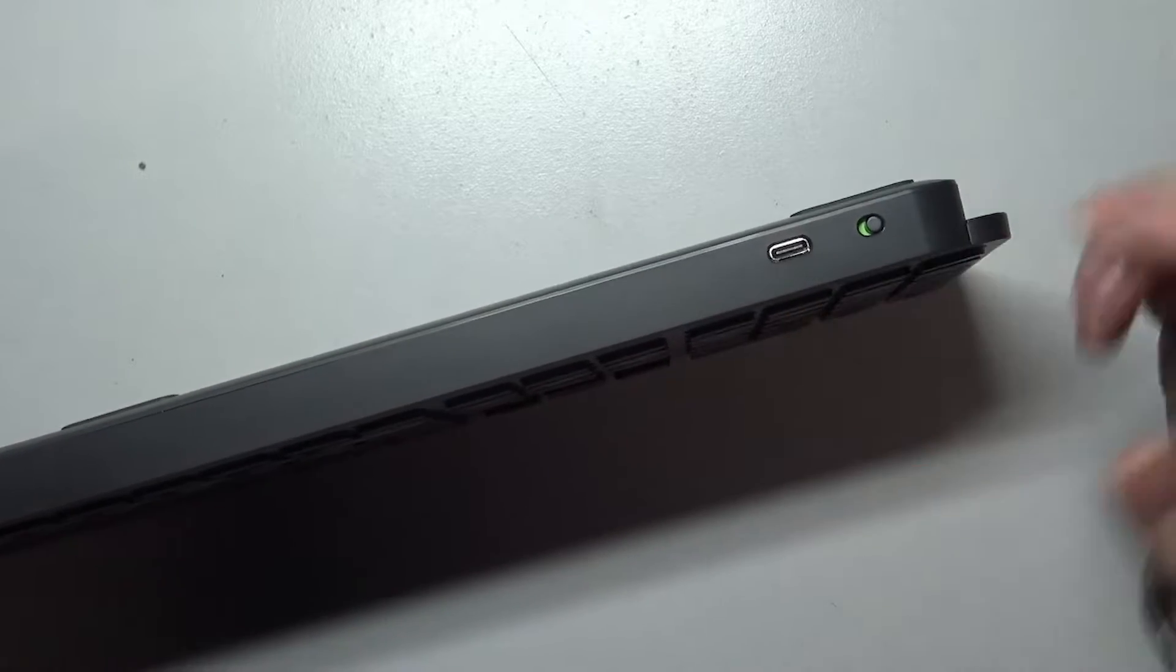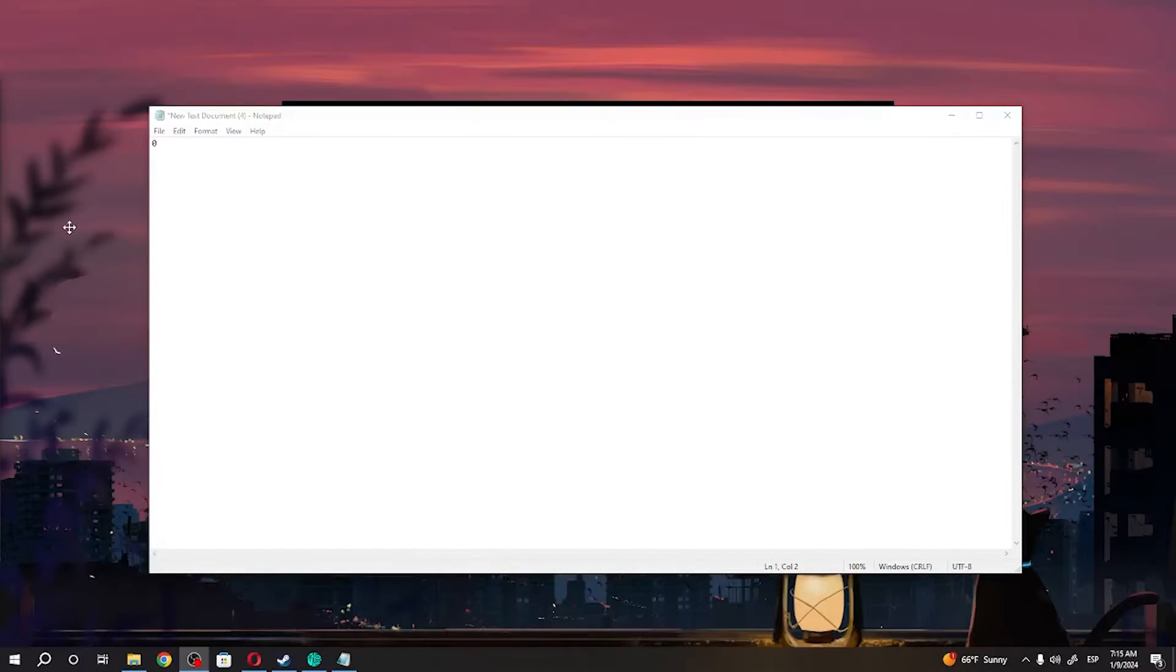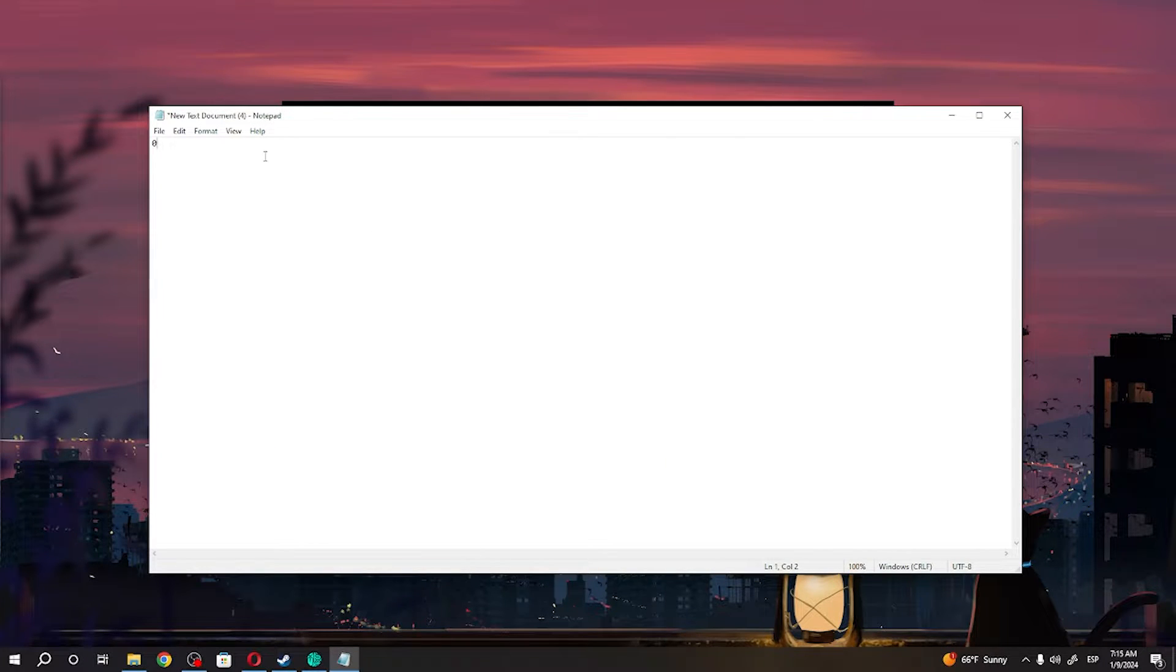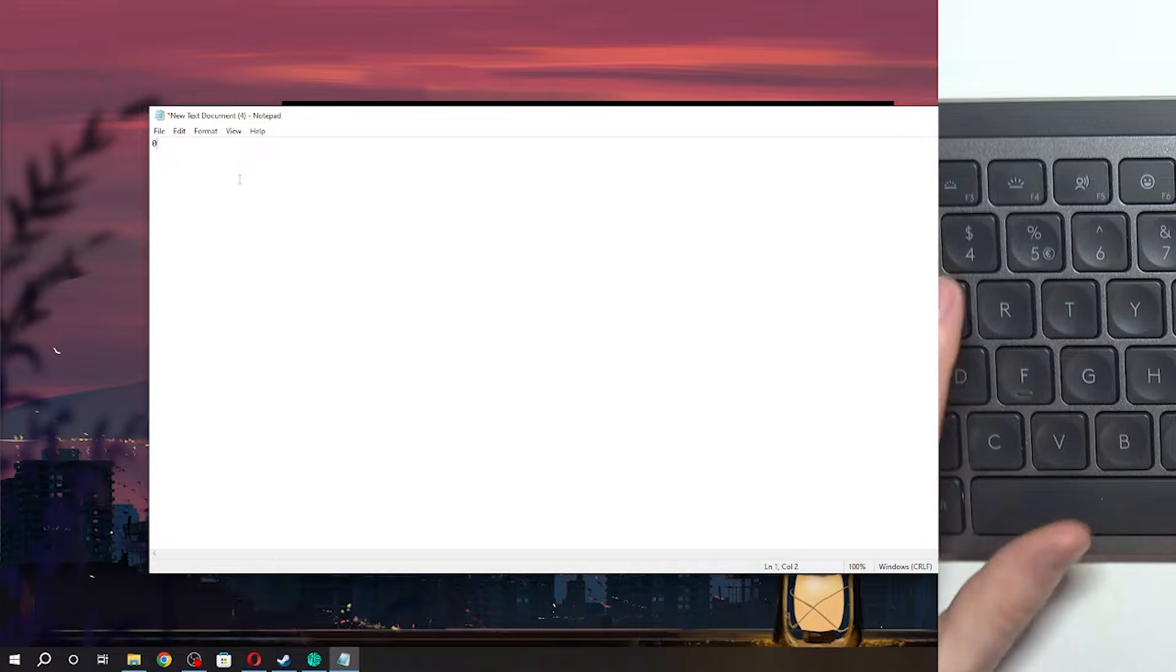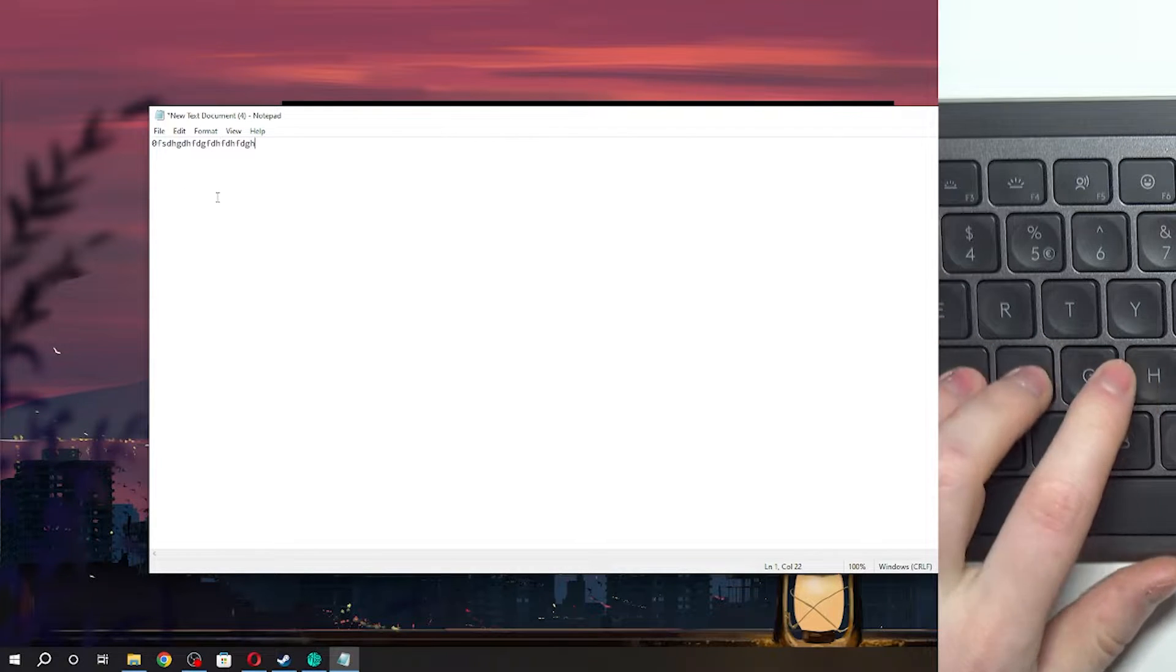When it's connected, we can test if the keyboard actually works, and it works fine.